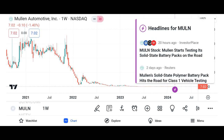Company overview: provide background information about Micron Technology, including its founding, headquarters, and primary products. Highlight the company's position in the semiconductor industry and its competitive advantages.